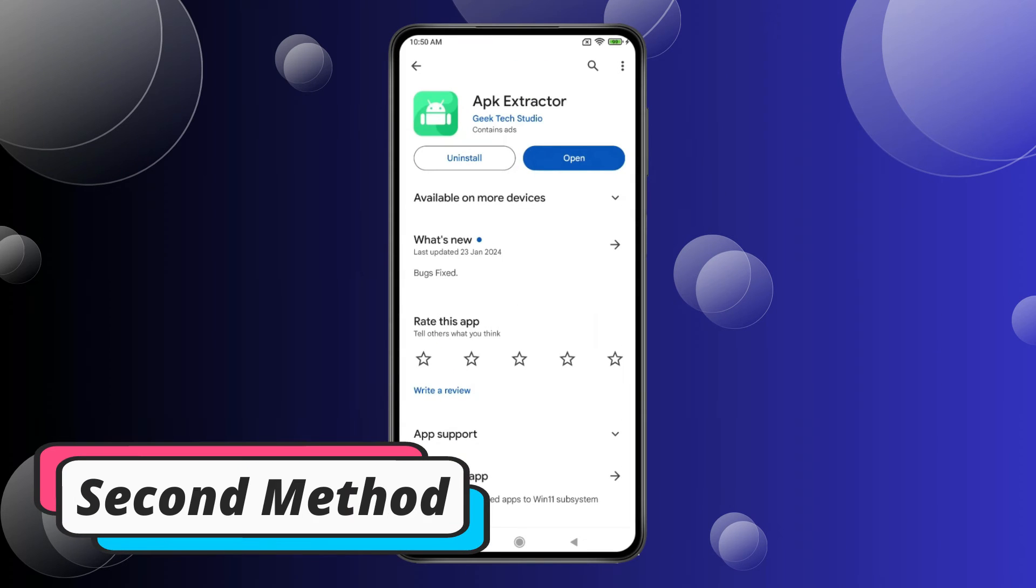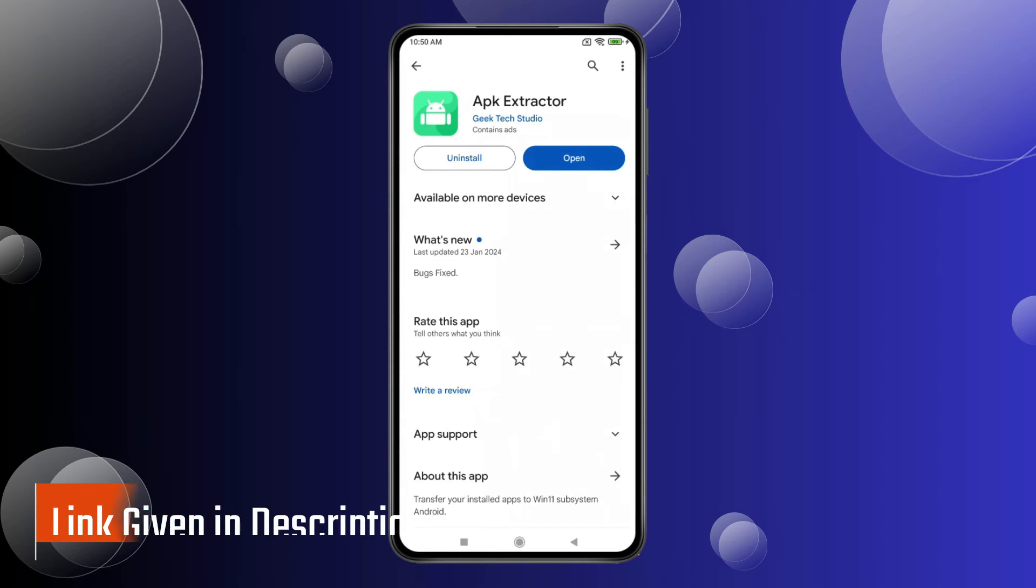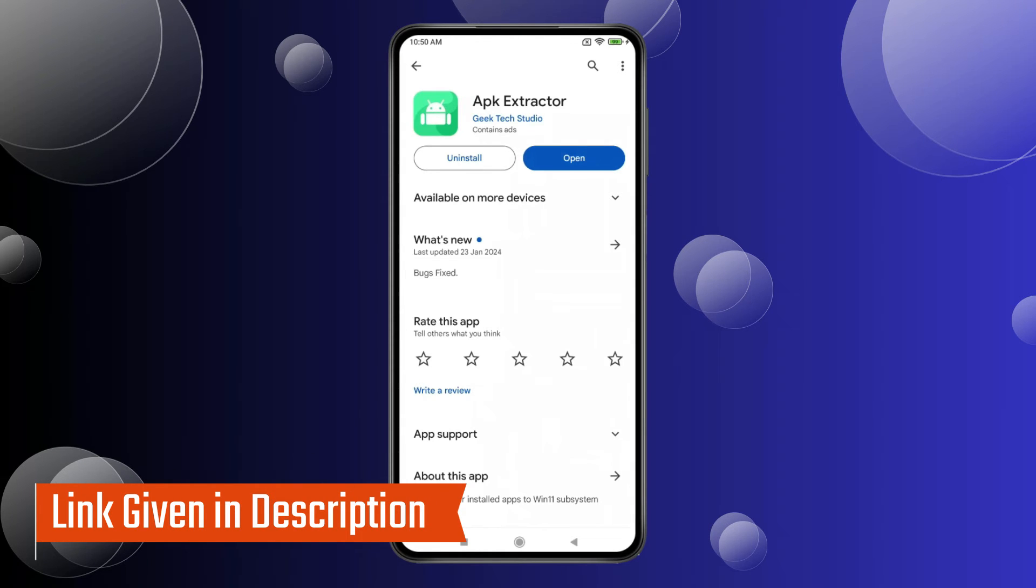In this method, you have to download a third-party app which name is App Extractor. You can download this app from the link given in description.